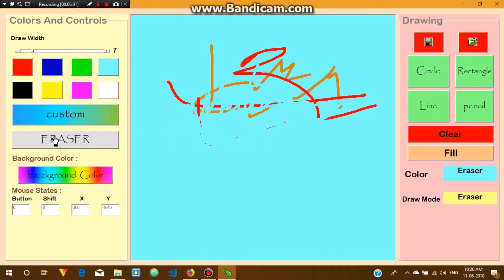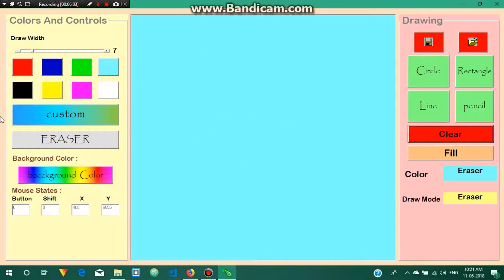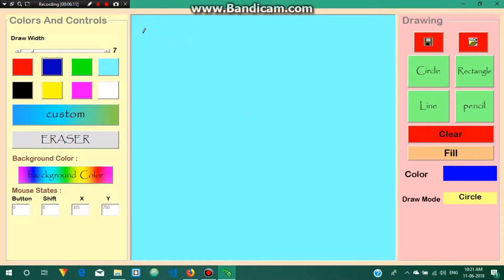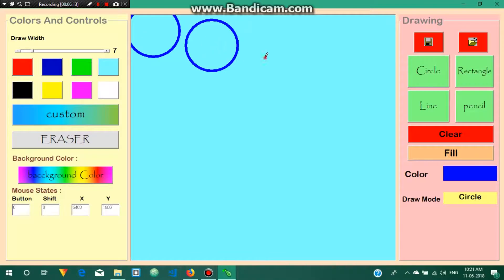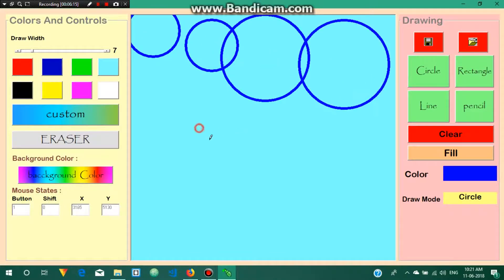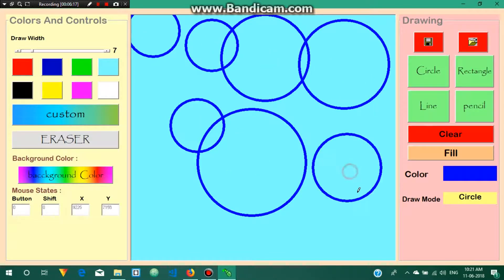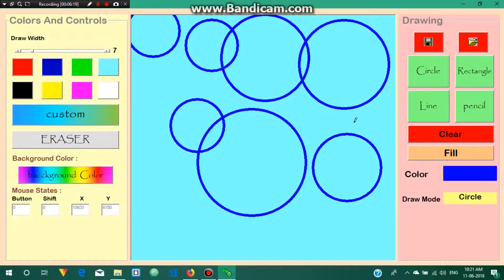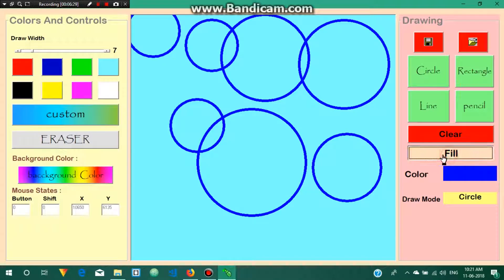Now if I want to draw a circle, just click on the circle tool, select a color, and here you can see the circle. If you want to fill the circle with a color, just click the fill option. Now if you draw a circle you can see it is filled with color.